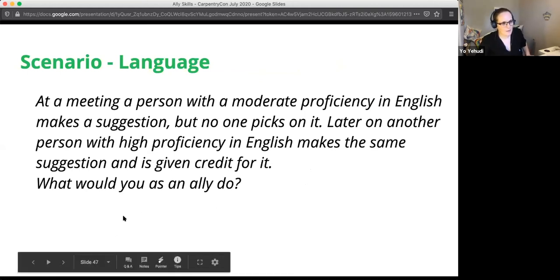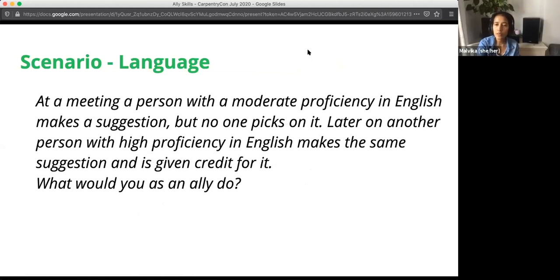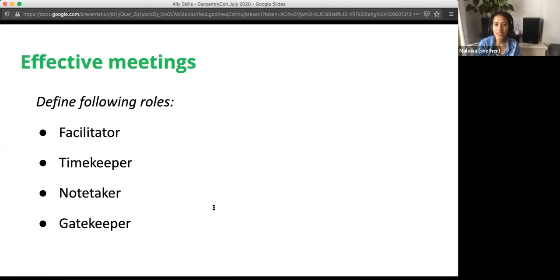We can open the floor for questions — things you may have expected from this workshop that we haven't covered, since we've shrunk the four-hour workshop into an hour and a half. We're happy to discuss concerns you have. The slides and handout are available for you to look at. Let's take the remaining time to talk about any difficult situations you've had before that you'd like to respond better to going forward.